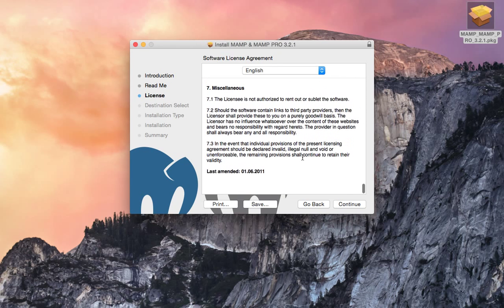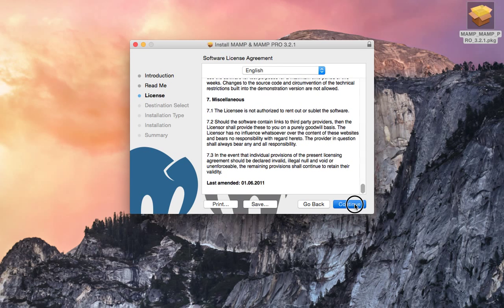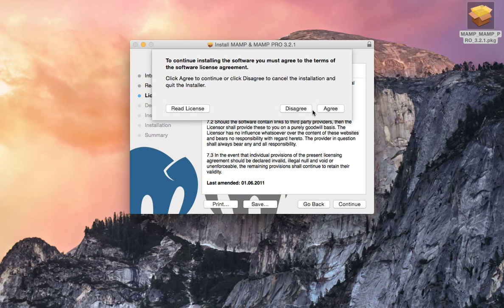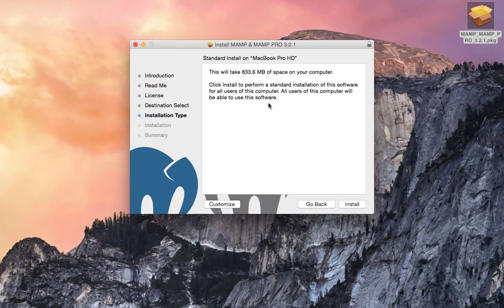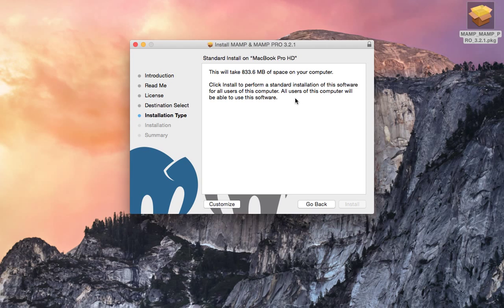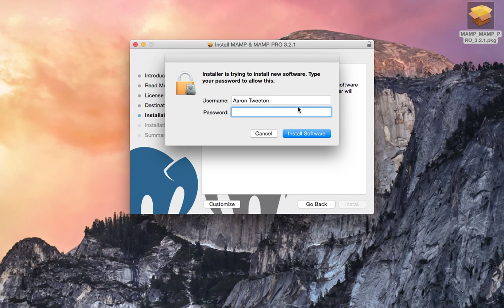I'm going to go ahead and click continue and license agreement. Yeah, it looks good to me. Click continue. Say yes, I agree. And it's going to say it's going to take almost a megabyte. Not a megabyte, gigabyte.